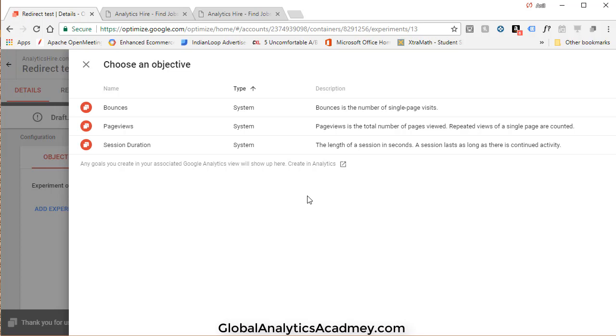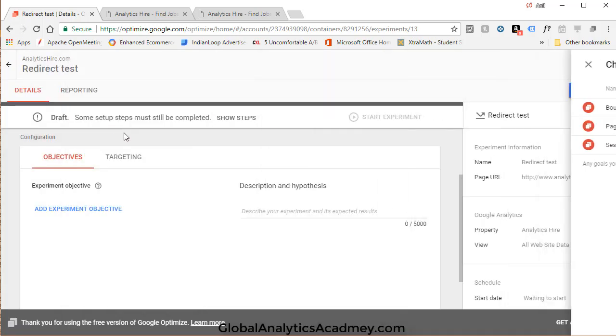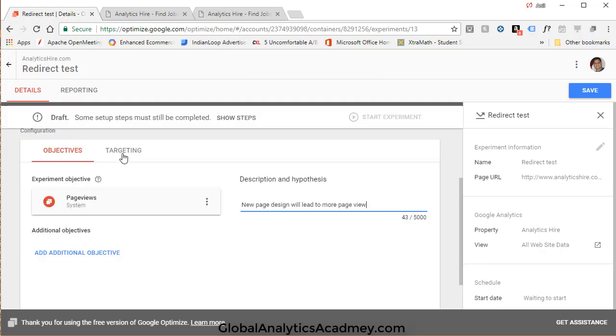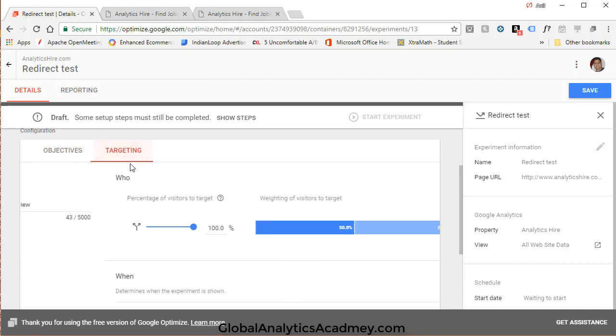That's the whole point. So I'm going to pick this as my objective. Go ahead and write your description and hypothesis: New page design will lead to more page views. Targeting we're going to leave as default and enabled on page load. Go ahead and save it and start experiment.